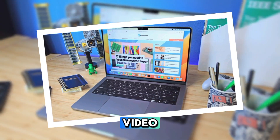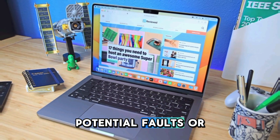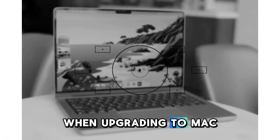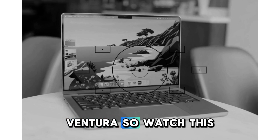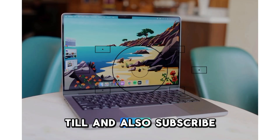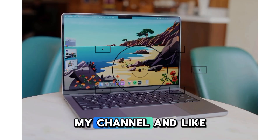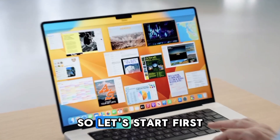Hi guys, in this video we will discuss some potential faults or issues that may occur when upgrading to macOS Ventura. So watch this video till the end. Also subscribe to my channel and like the video. So let's start.